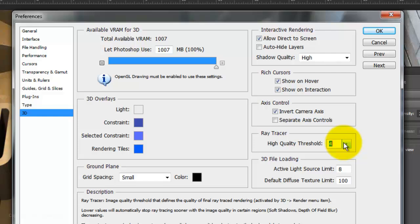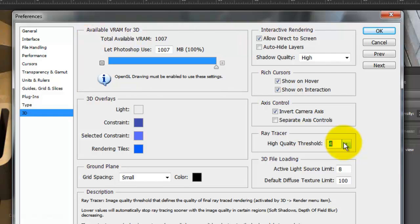Also, make sure Photoshop is using enough VRAM for 3D. I won't suggest an amount since it could affect other applications in your computer. Check with Adobe or your computer's manufacturer for recommendations.